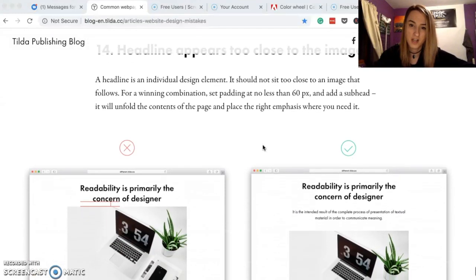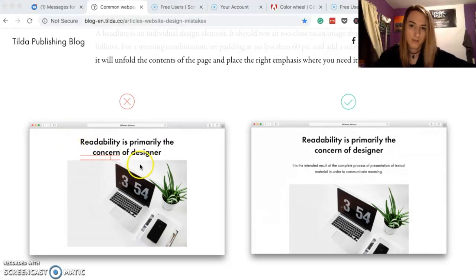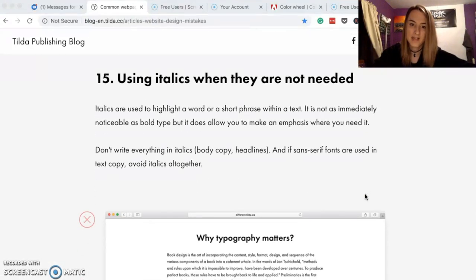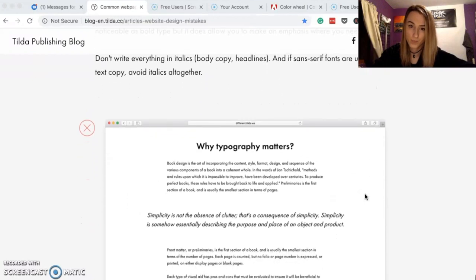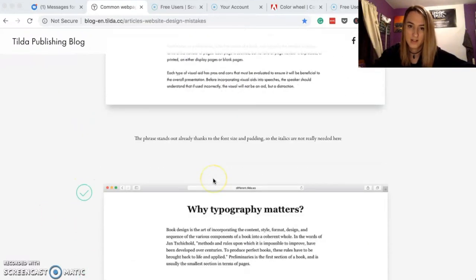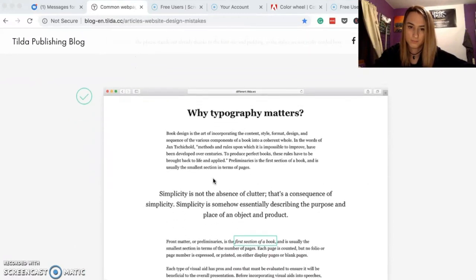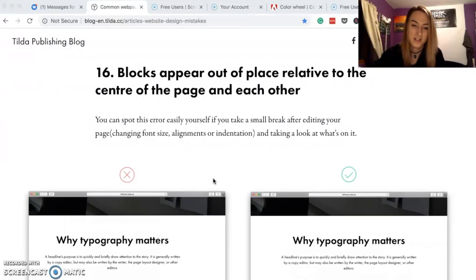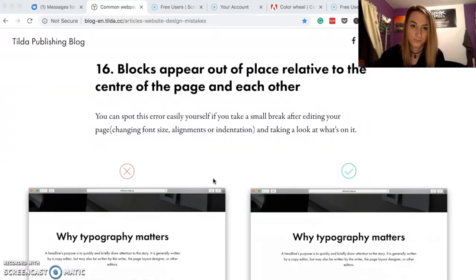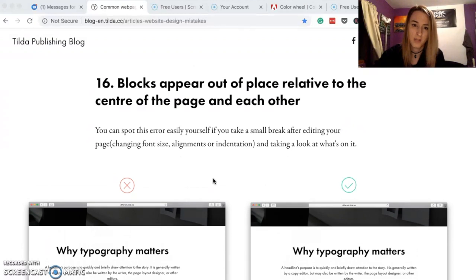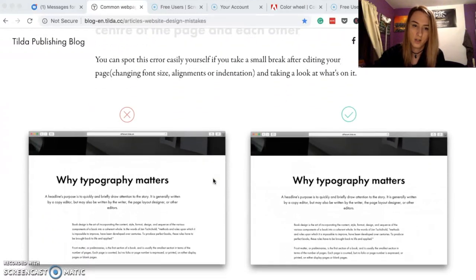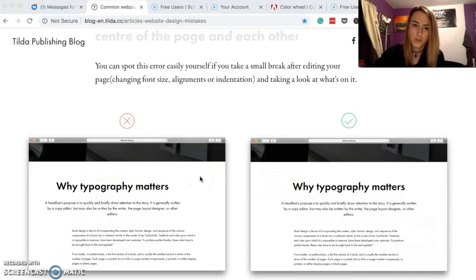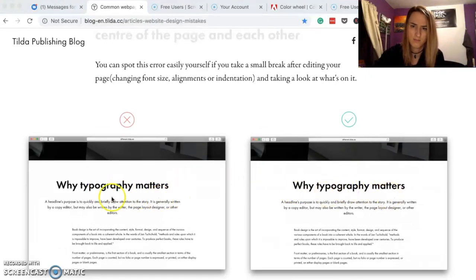Centering text in a long article — left-justified text is a lot easier to read, more like a book. That's why books are laid out left-justified. Headline appears too close to an image — give the headline good spacing from the image. Using italics when not needed — if text doesn't need to be italic, don't make it italic. Blocks appearing out of place relative to the center of the page — you definitely want everything centered, not randomly offset.